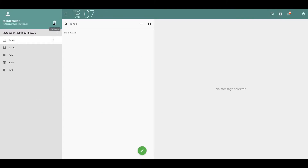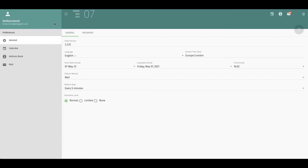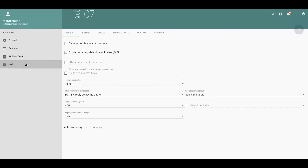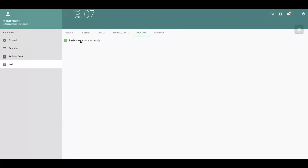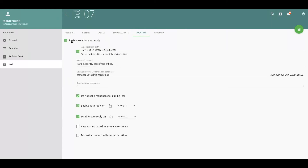Here you'll be able to select the preferences cog up here on the left hand side, and then down to the mail option. Go across to vacation and enable the auto-reply.